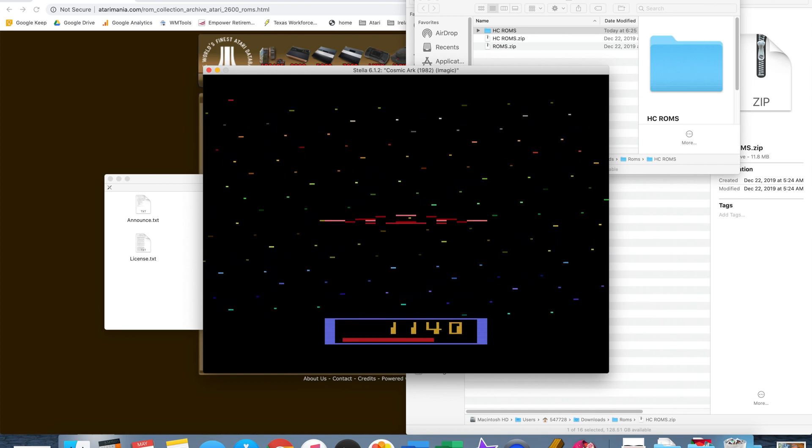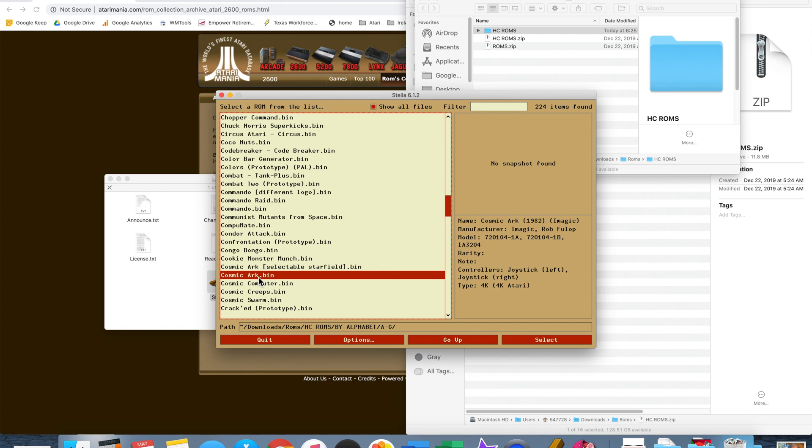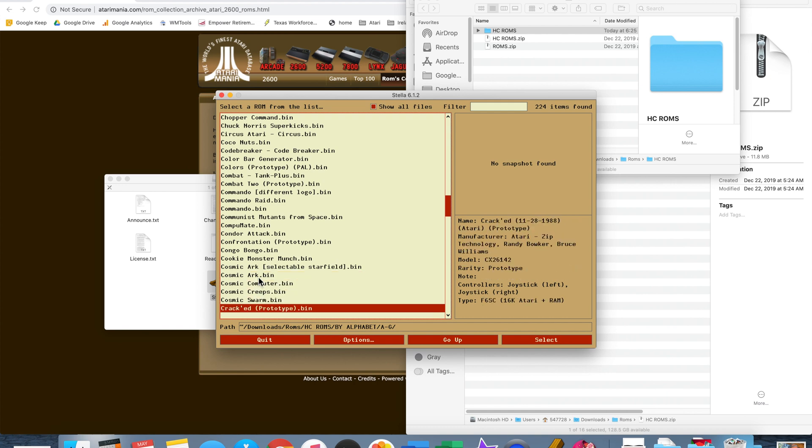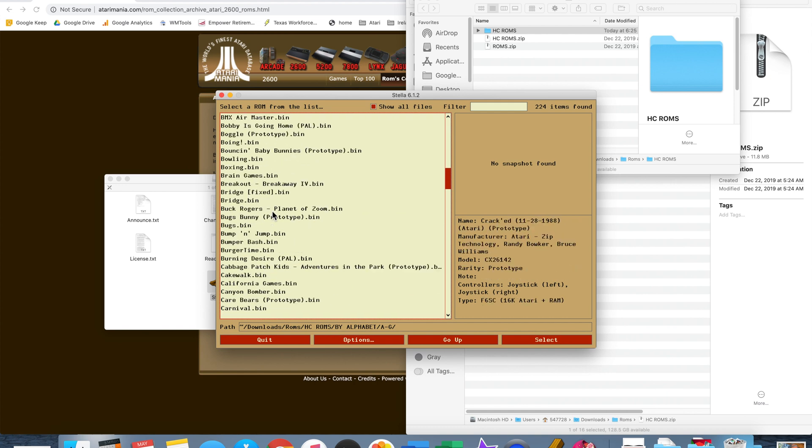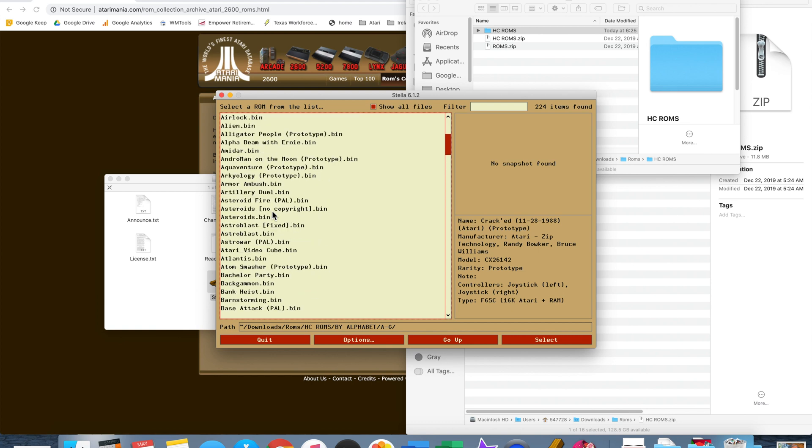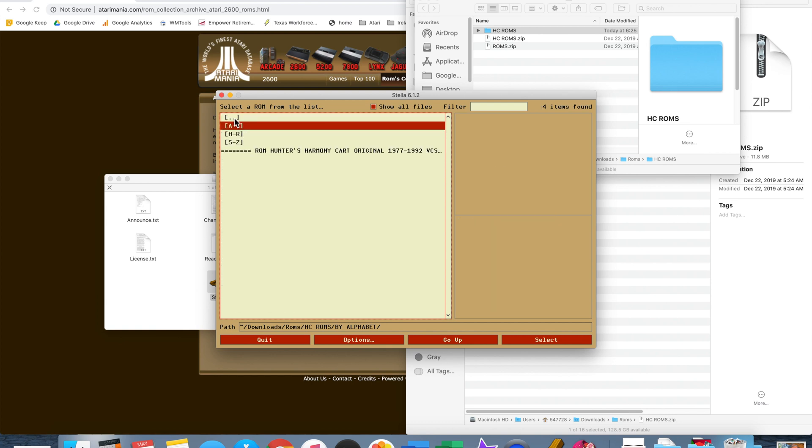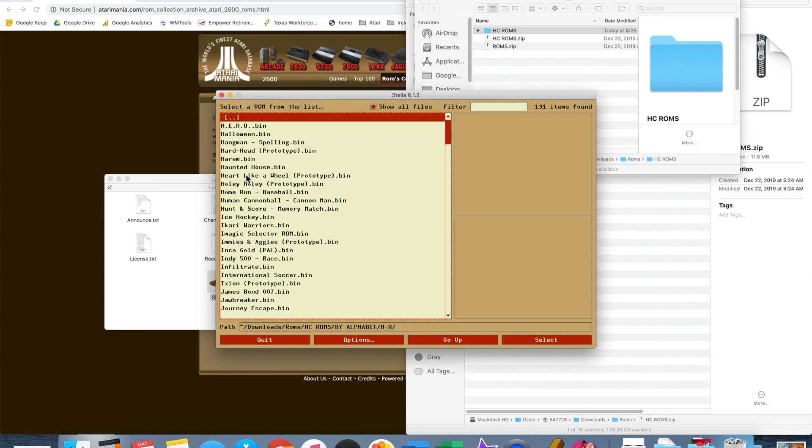Now you can escape. Press escape to get out and feel free to load up another game. If you want to go back to the other categories select the two dots at the top and you'll see all the other categories here, or all the other folders here.